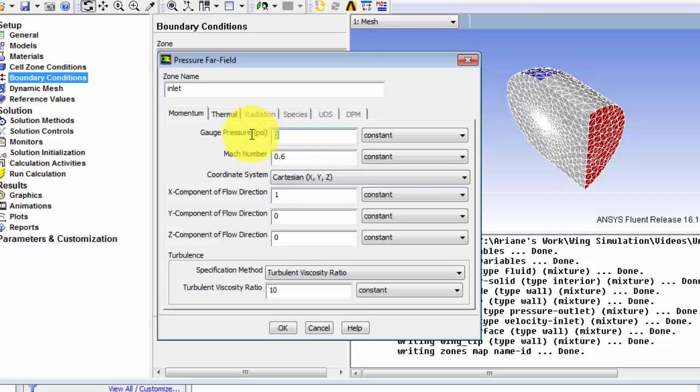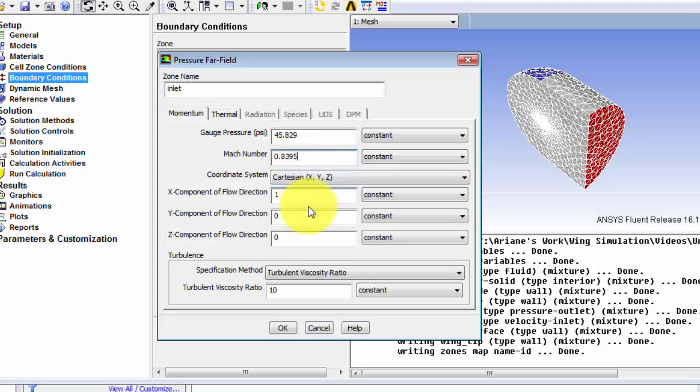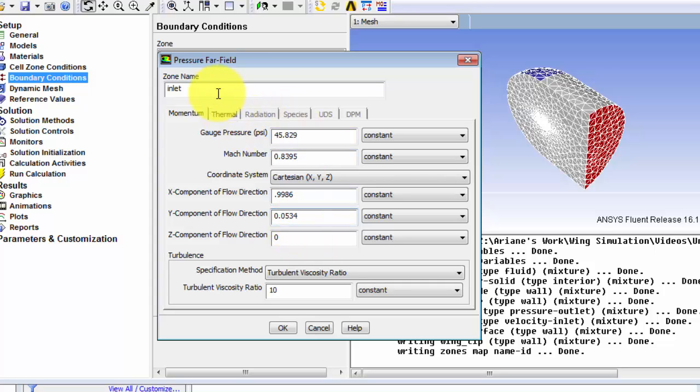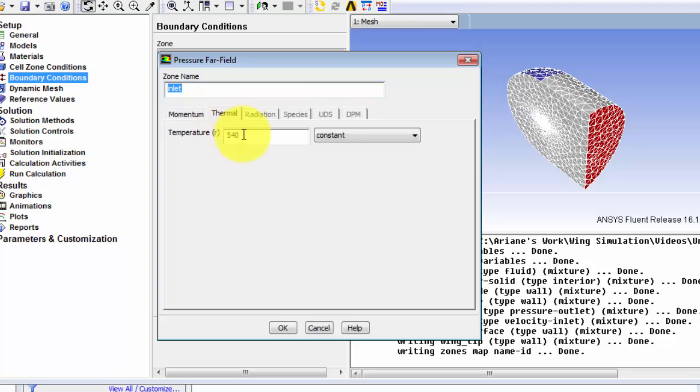So for the pressure let's enter our 45.829 psi. Mach number 0.8395. X component and Y component. And don't forget the temperature, 460 degrees Rankine.